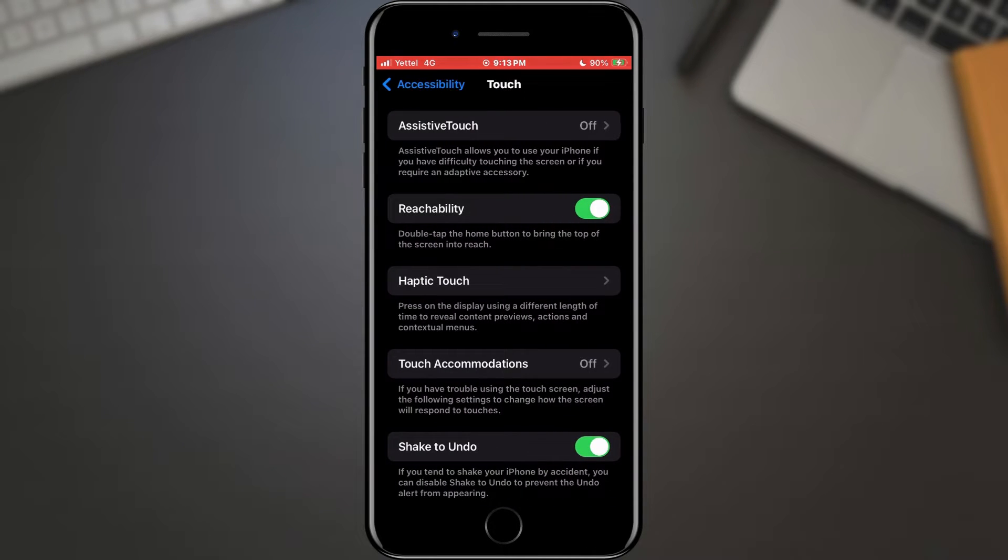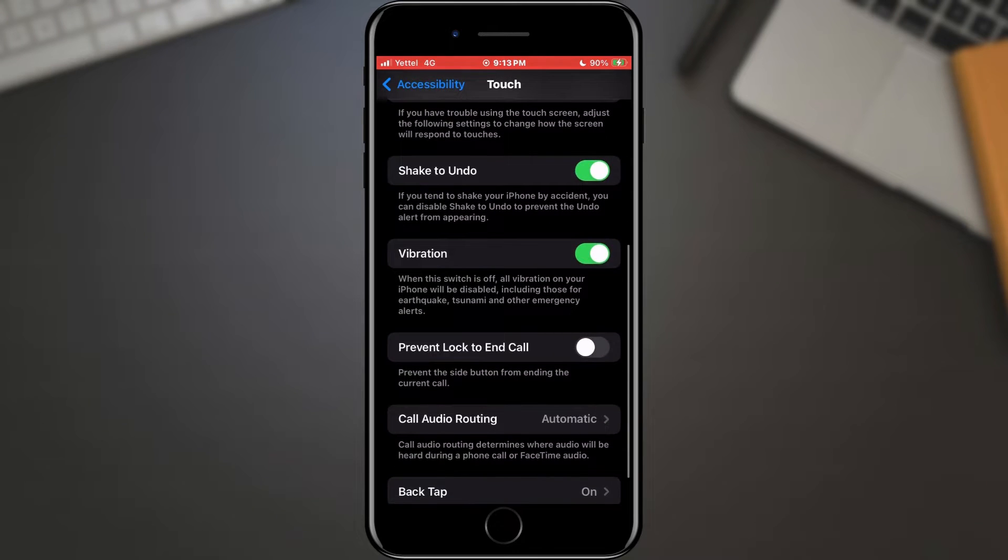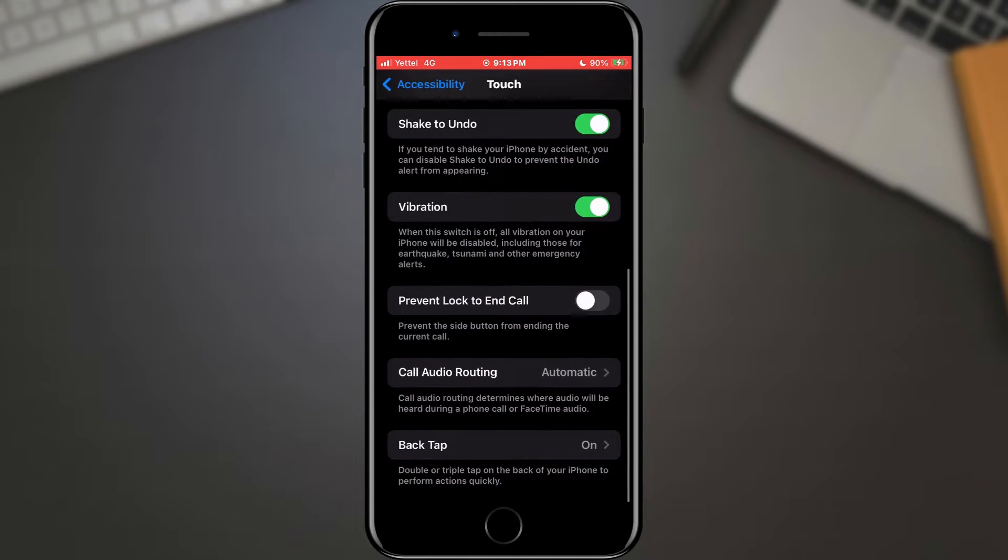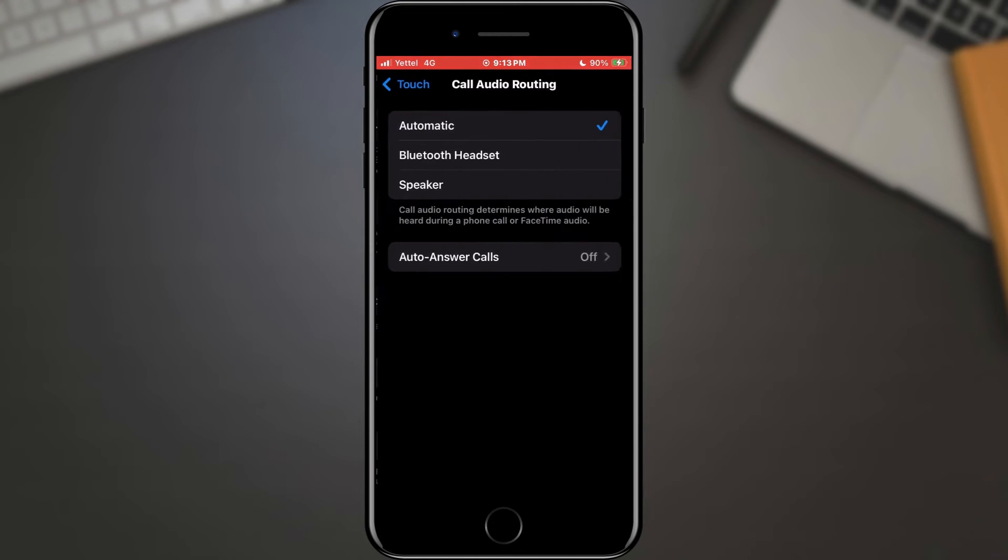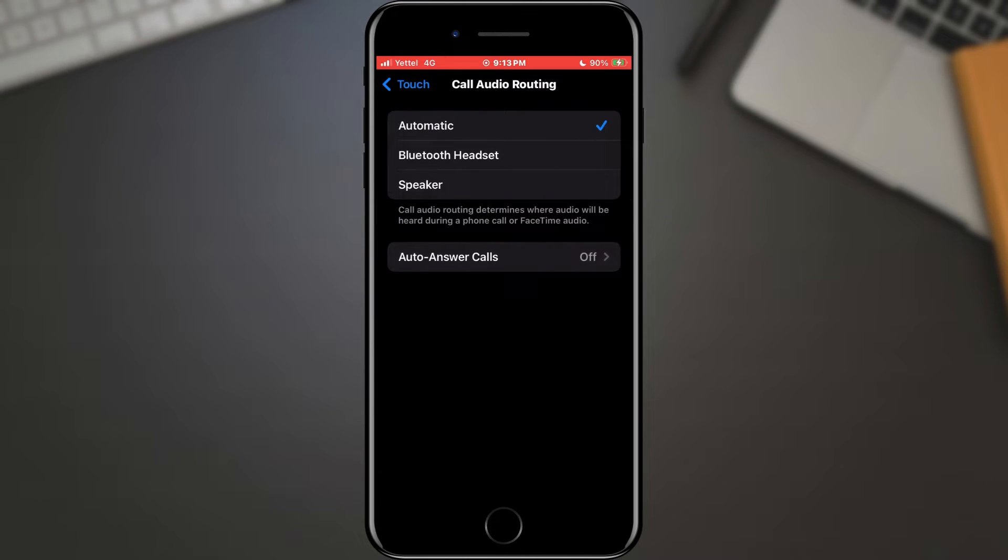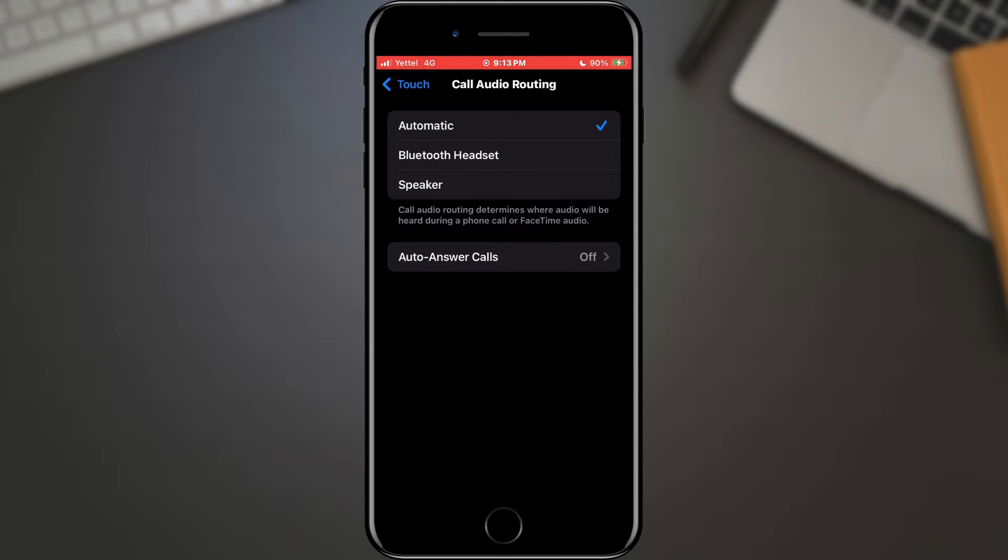In the many options offered here, scroll down and find the Call Audio Routing option. In the new menu, we can select the default option to which the sound from the call will be directed. In our case, we want it to be a Bluetooth headset, so we will choose that option.